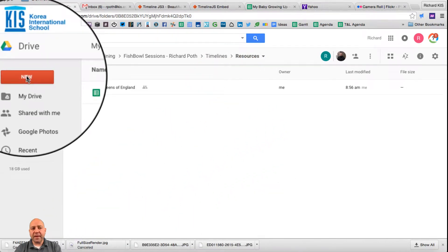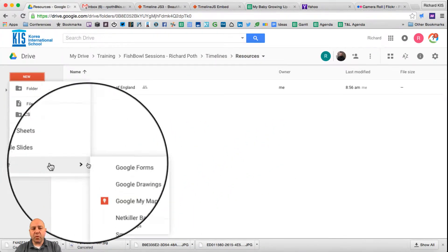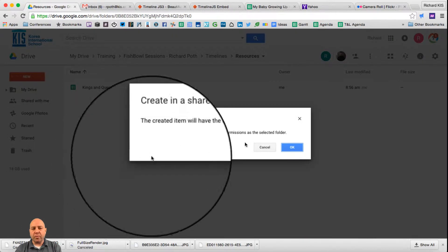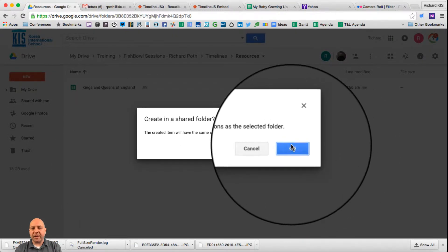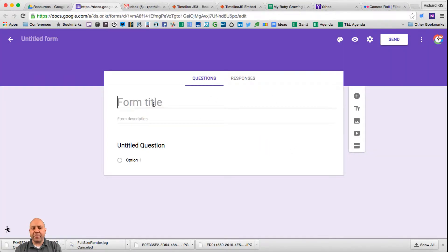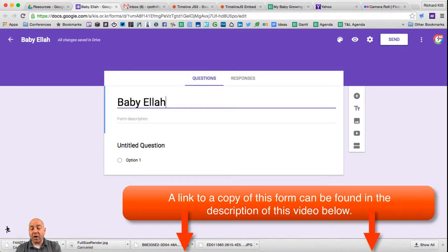The first thing we're going to do is go to New, then go to More and create a Google Form. Let's give our form a title — I'm going to call it Baby Ella, as this is a timeline for my daughter.